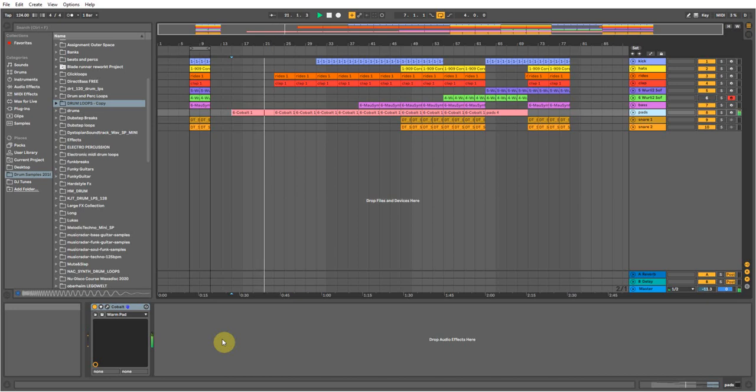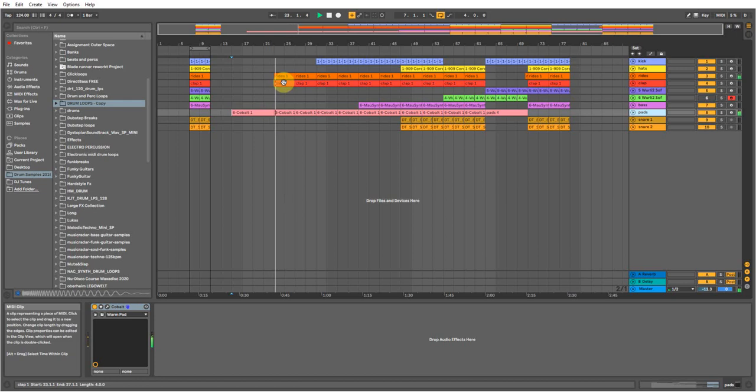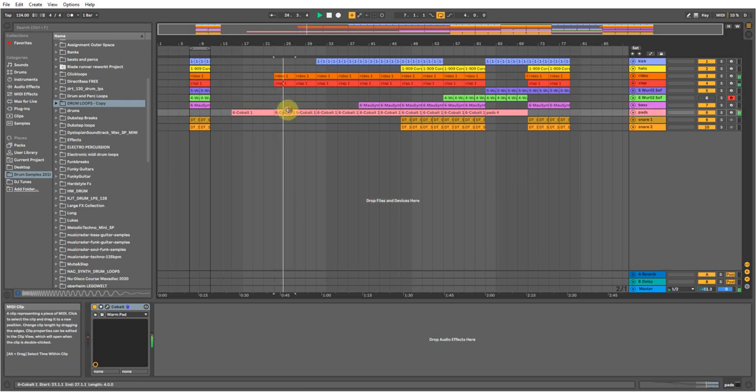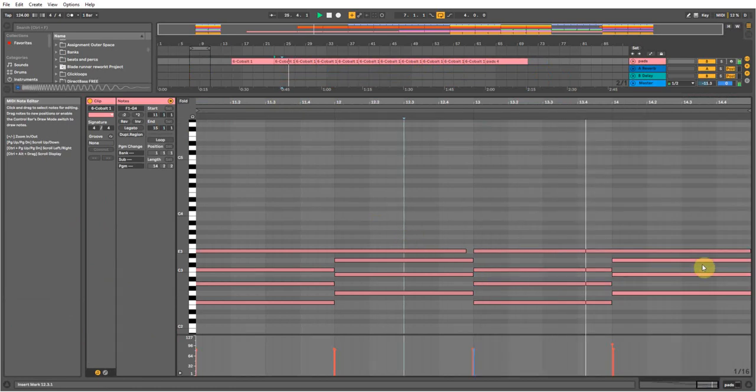Stick some rides and claps on it, turn it into a chord pad, put some chords in there.